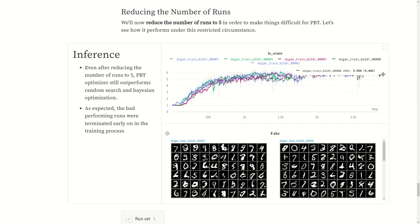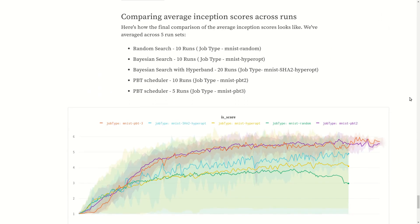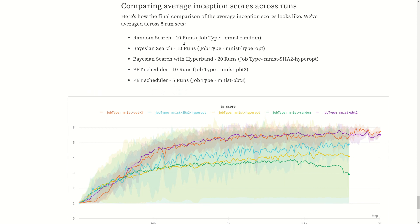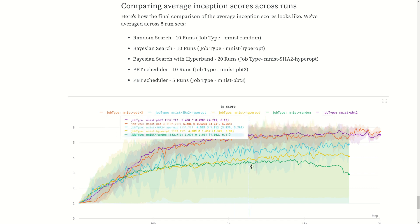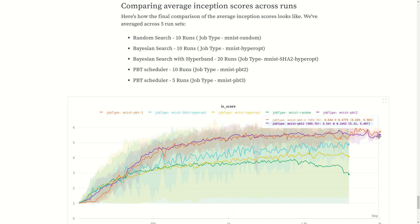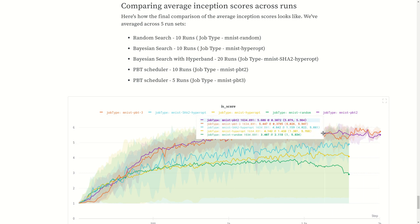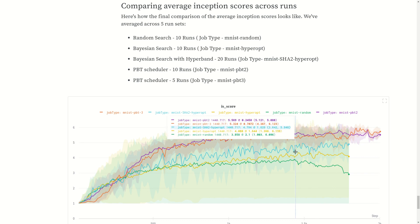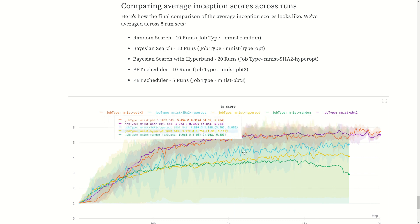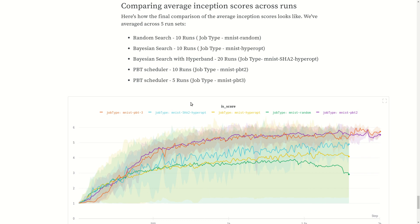Now let's compare the average inception score. We have averaged out these inception scores: random search has 10 runs, Bayesian search also has 10 runs, Bayesian search with Hyperopt, asynchronous hyperband has 20 runs, PBT scheduler has 10 runs, and PBT scheduler with 5 runs. As you can see, there is a major difference - both PBT algorithms are performing similar, but the other algorithms are not performing so well. This is the major takeaway from this experiment. PBT is really state of the art at this point.